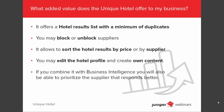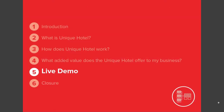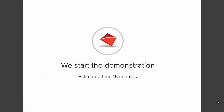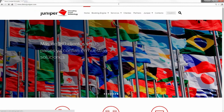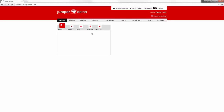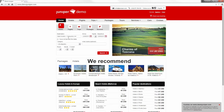Once we have explained all of this, we are ready to see a demo in live. We are going to spend around 15 minutes, and basically we are going to see how we can set up the unique hotel. I invite you to make questions and I will answer them as soon as possible. Let's open a new browser and go to demojuniper.com. Now here, we can search for a hotel, for example, in Palma de Mallorca.